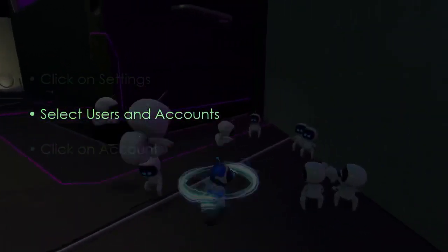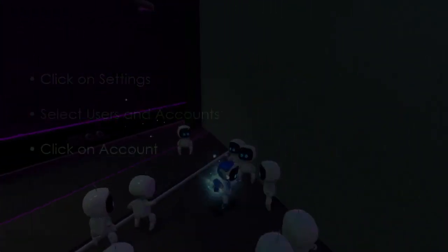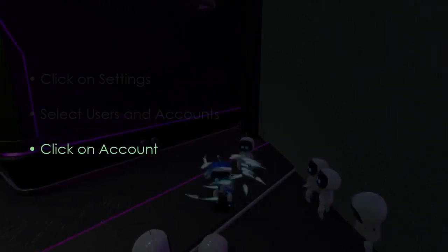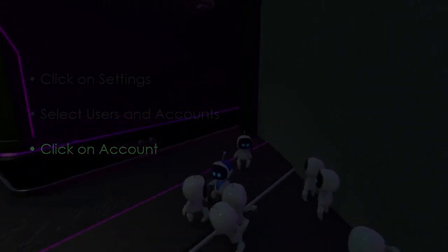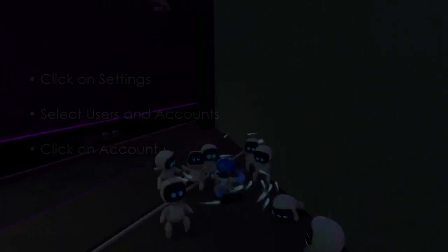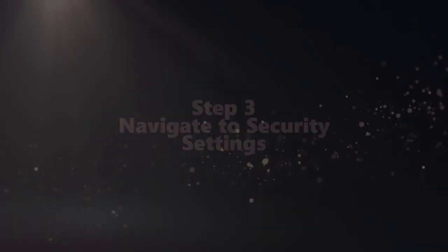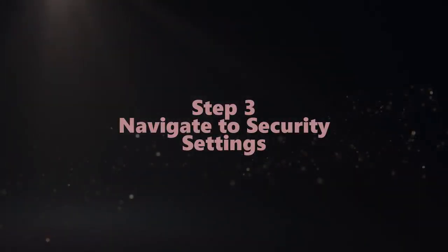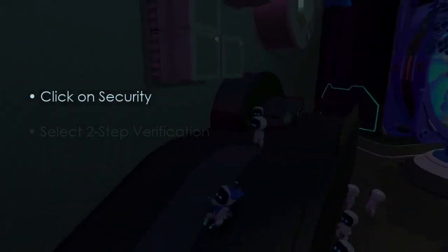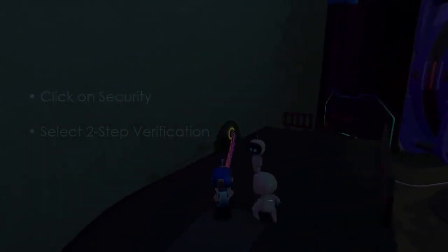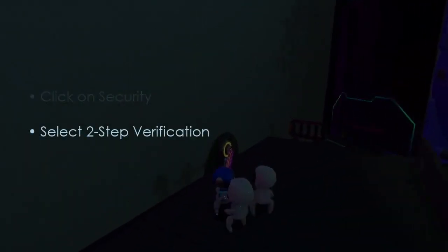After that, click Account. Go to Security Settings and click Security. Now select Two-Step Verification.